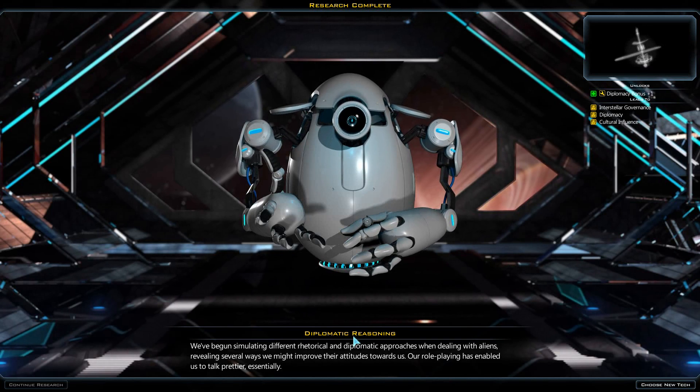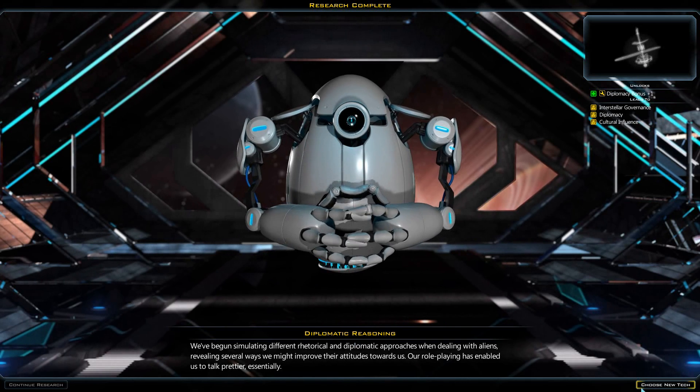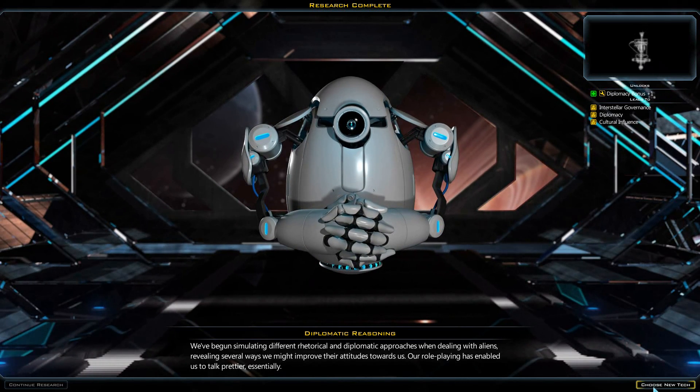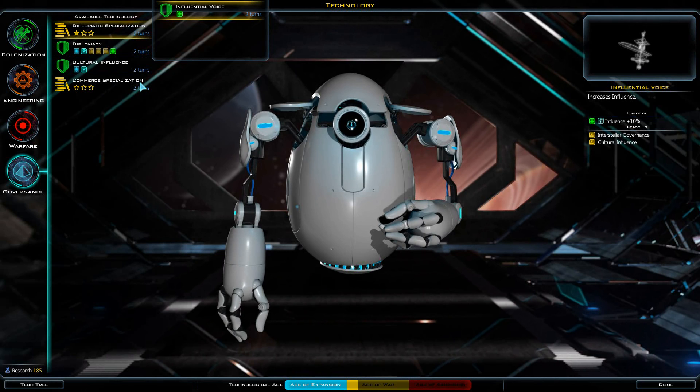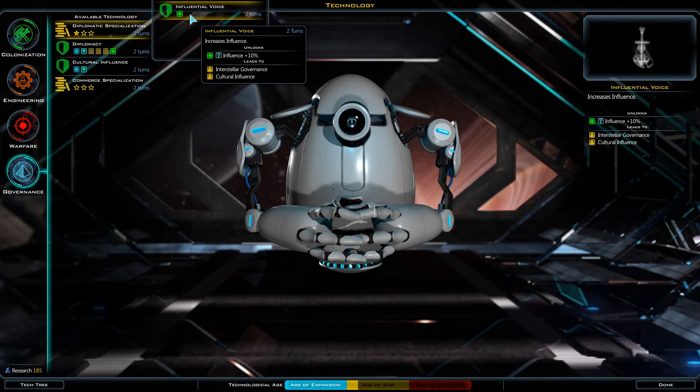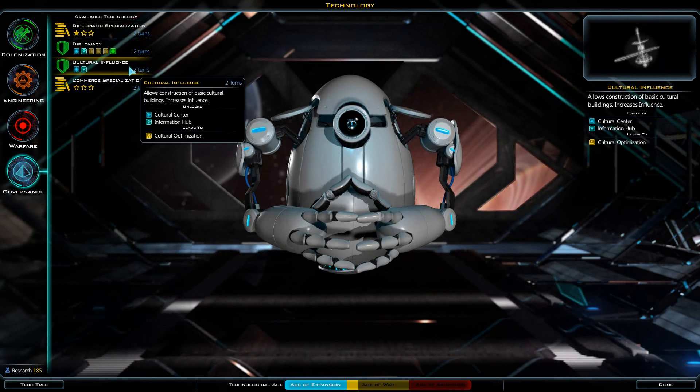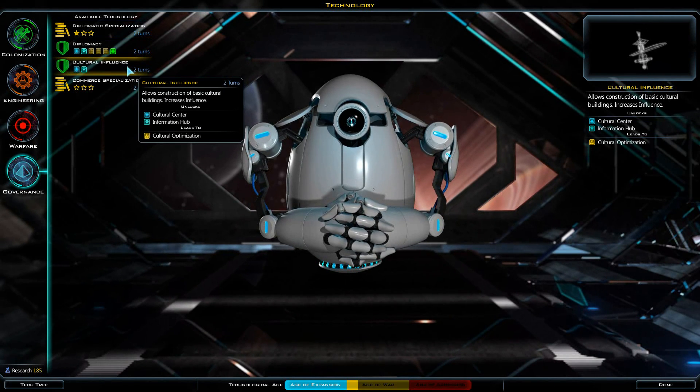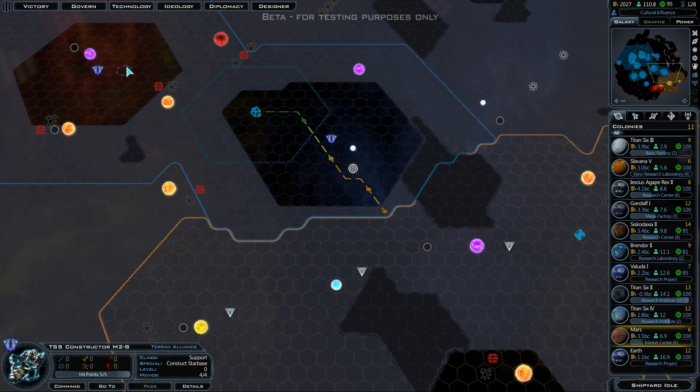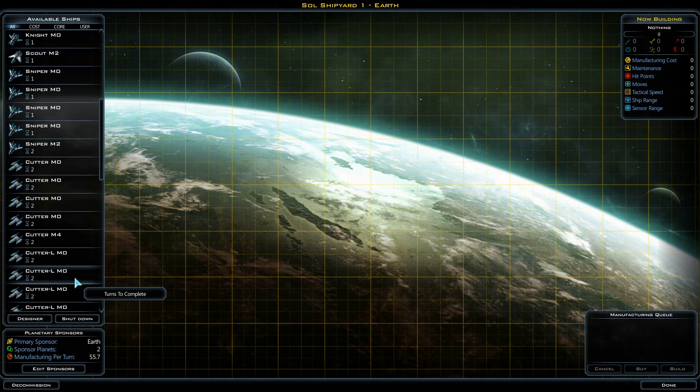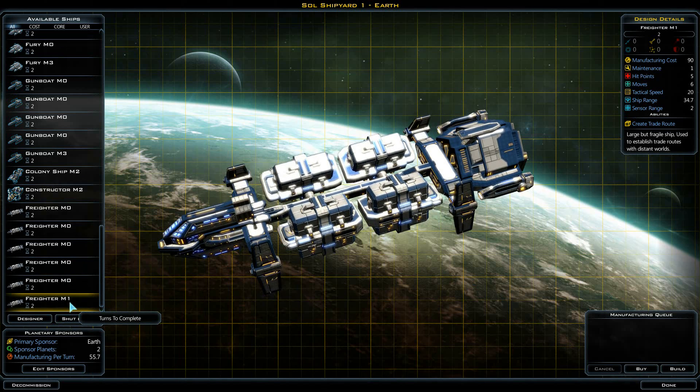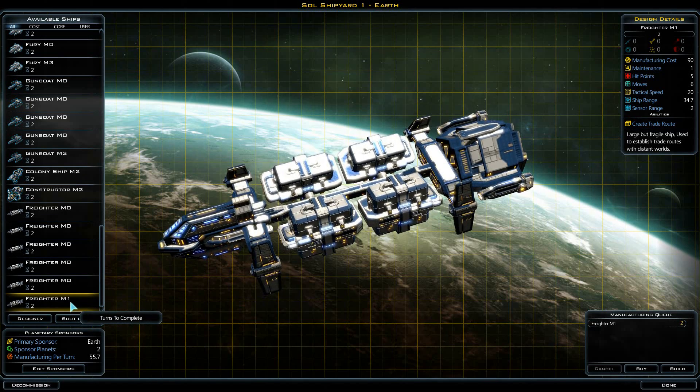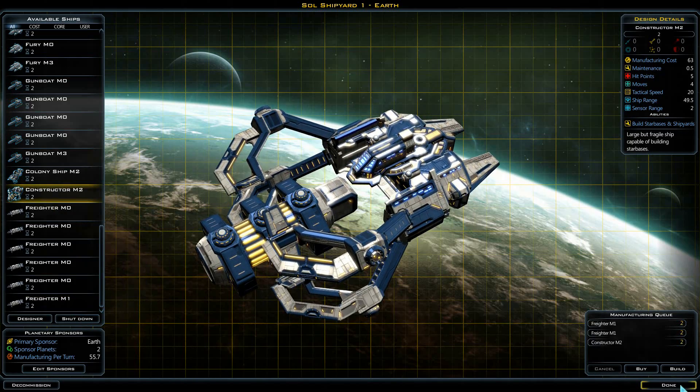Diplomatic reasoning: we've begun stimulating different rhetorical and diplomatic approaches when dealing with aliens, revealing several ways we might improve their attitudes towards us. Our roleplaying has enabled us to talk prettier, essentially. We could go with influential voice now. Cultural influence allows the construction of basic cultural buildings. Let's do that. I think that's something that we can build on our starbase is the information hub. Let's pump out a couple freighters, the two of them and another constructor. Let's send that constructor down here.